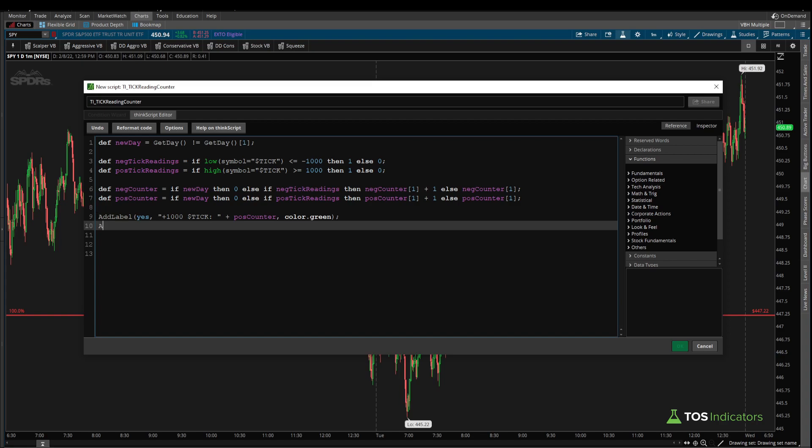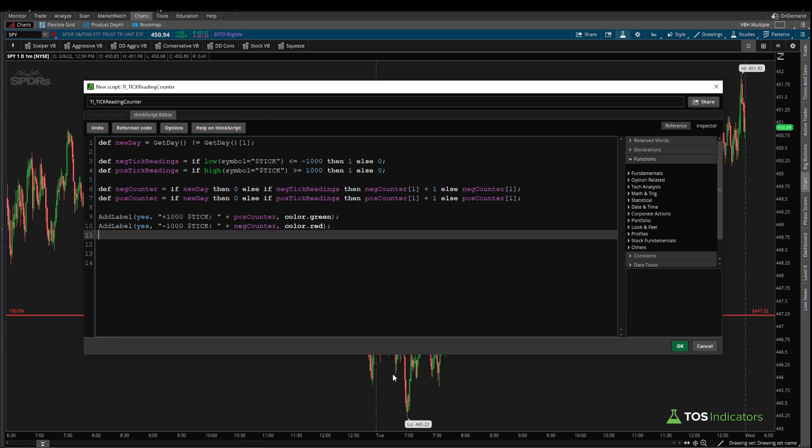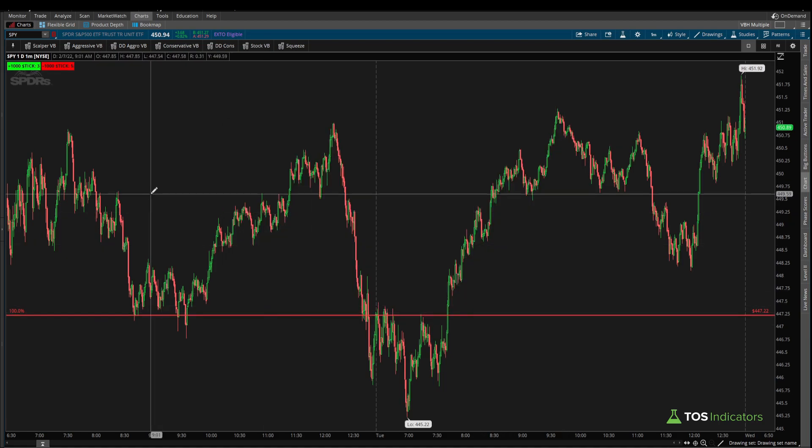And now we repeat this one more time for our negative side, so same thing. We always want this label to be true, but here I'll say minus 1,000 tick plus negative counter, and this time we'll set this label to the color red. Now let's click OK and see how this turns out to begin with, and I'm on a chart of the SPY here, the SPY ETF. So I'll click OK.